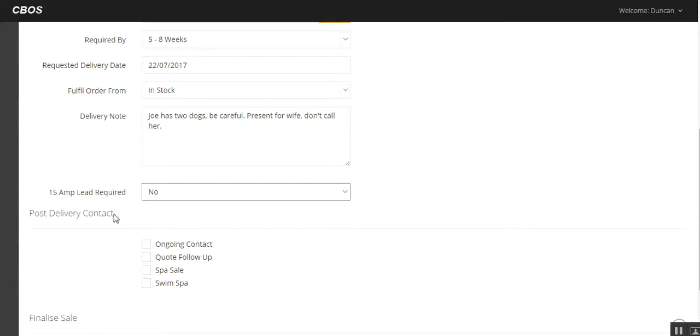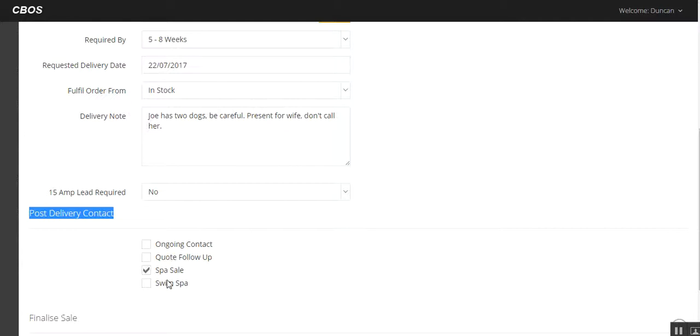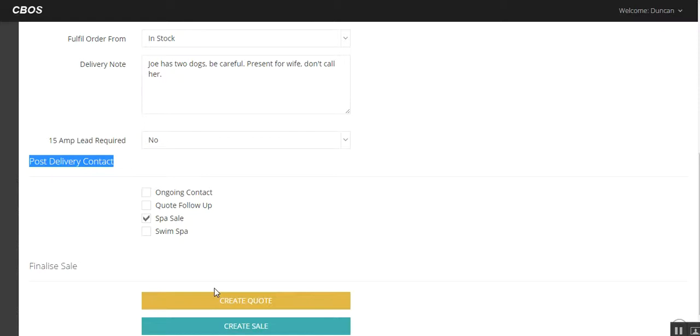Now we're looking at post delivery contact. We'll come to this at a later stage, but basically we're setting up what Joe's going to get after the spa's delivered. So really we want to give Joe a spa sale after sale system, which I'll come to in a moment. There's options for ongoing contact, quote follow up. Obviously, if it's a swim spa sale, it'll have a slightly different post delivery contact.